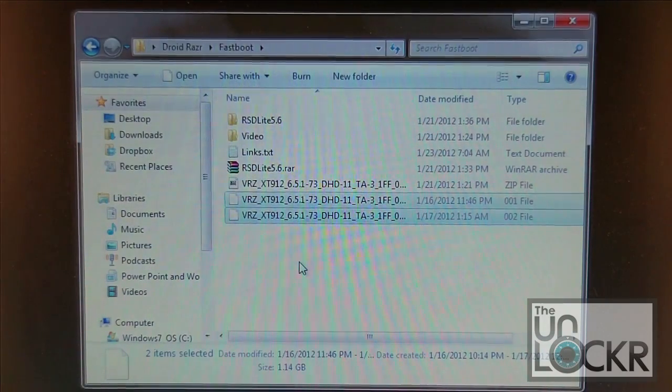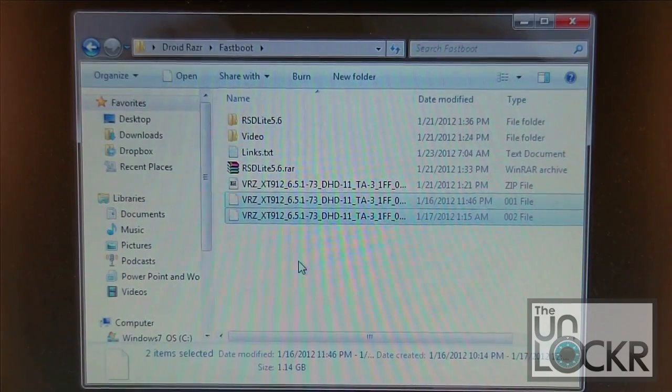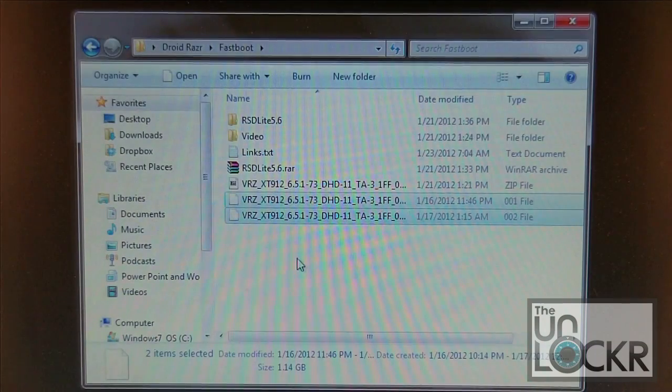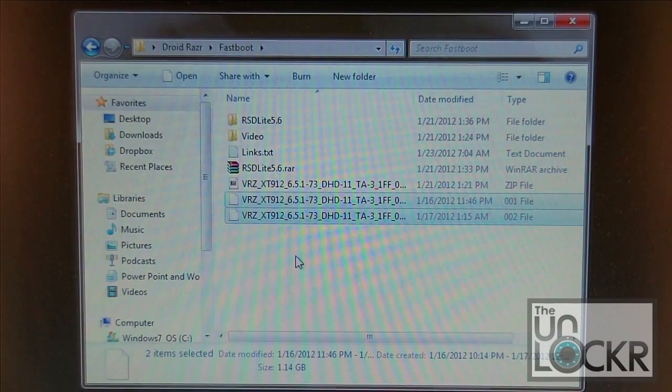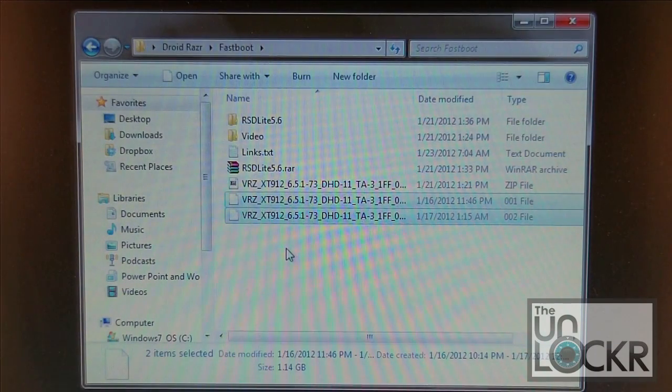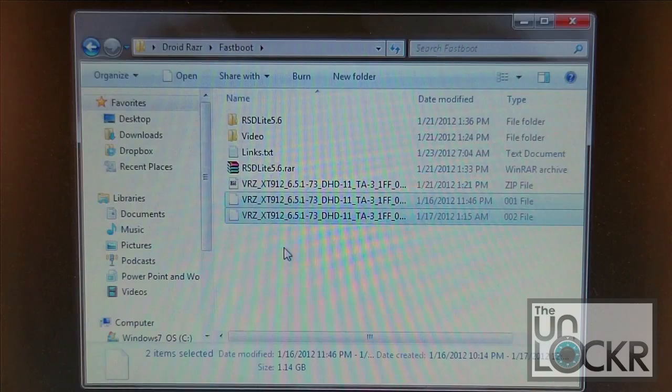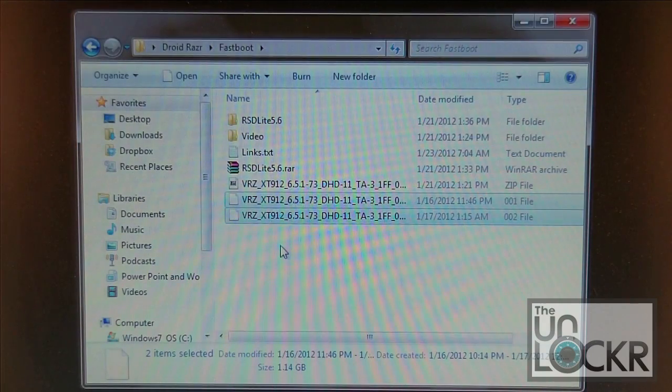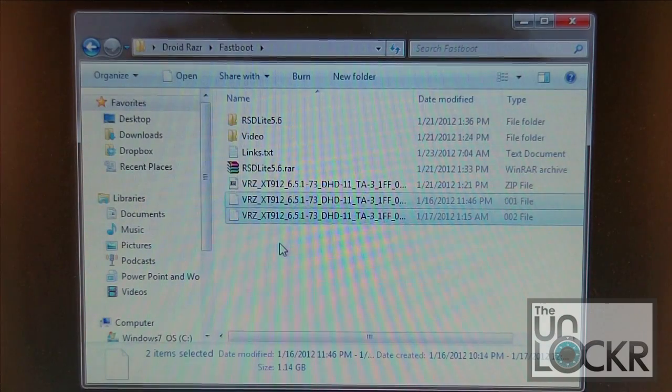Alright, now we're going to need some files to download to complete this. The first thing you'll want to do is check out the link below this video on TheUnlocker.com and we'll show you where to get all these files.